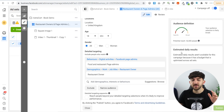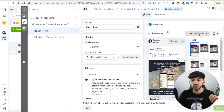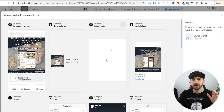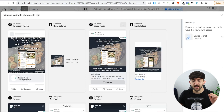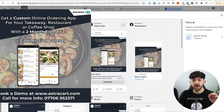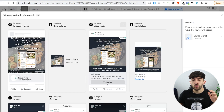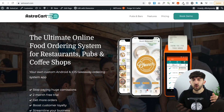Now if we have a look at the ads themselves, going into square image, we can see the first ad. The image says: get a custom online ordering app for your takeaway restaurant or coffee shop with a two month free trial, 0% commission forever. At the bottom I've got 'book a demo' directing them to my website, 'call for more information' with my phone number, and 'contact us' which brings them over to the AstroCart website.